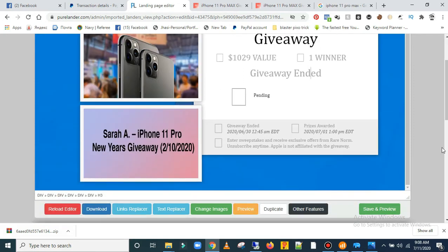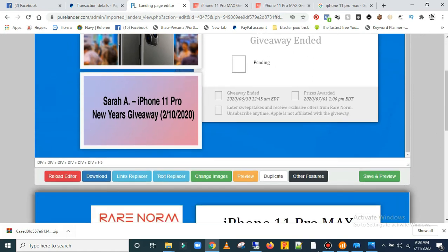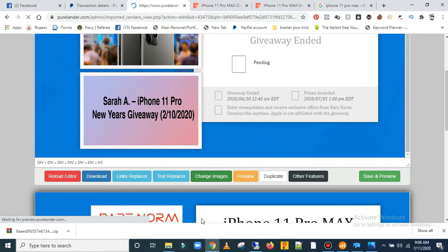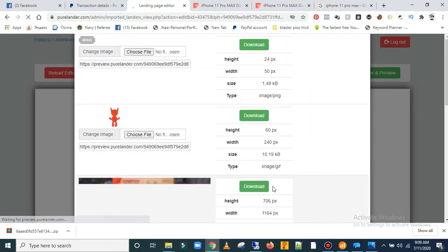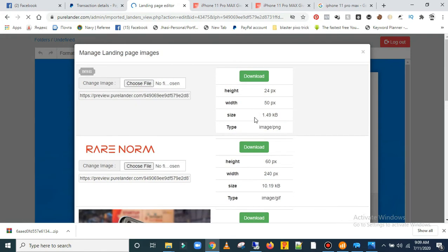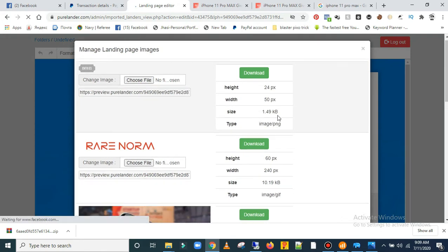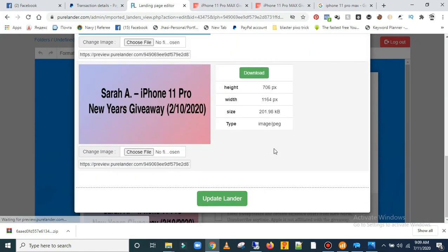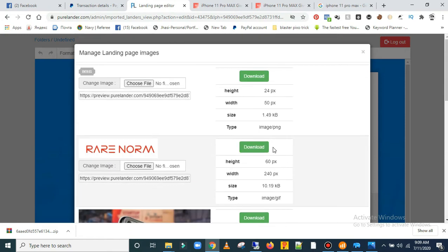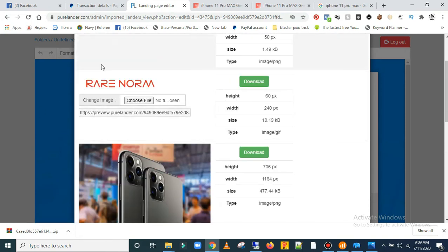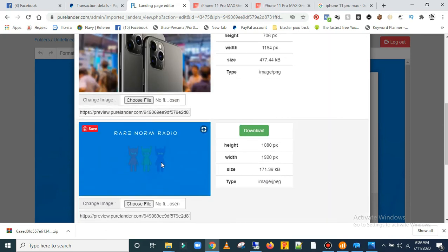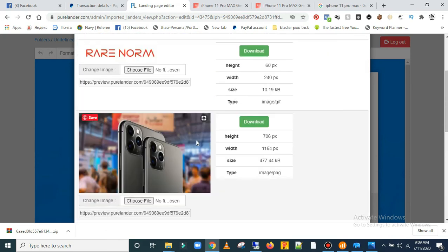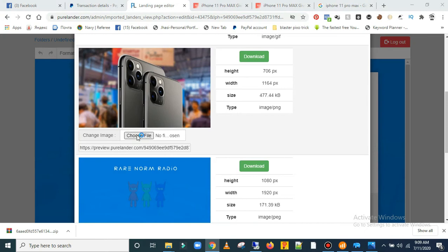If you want to replace the images, scroll down and click 'Change Images'. It's going to take you to a page where you can change the images. All the images are listed here and you can change any of them.